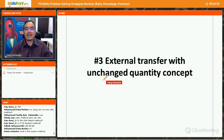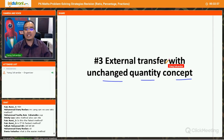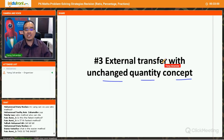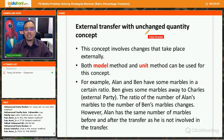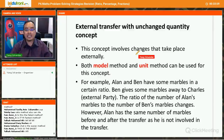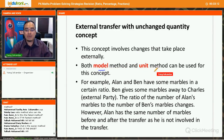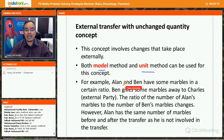External transfer with unchanged quantity — sometimes called the external unchanged method. Let's take a look at when we use this. This concept involves changes that take place externally. You can use both the model method and the unit method.